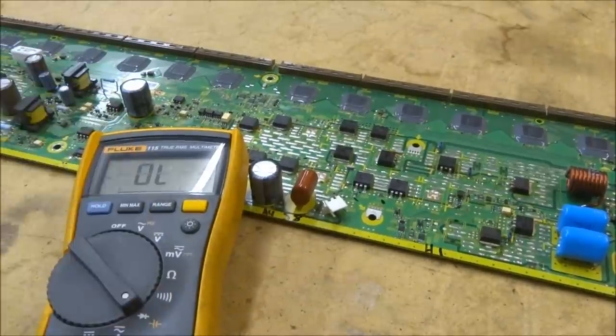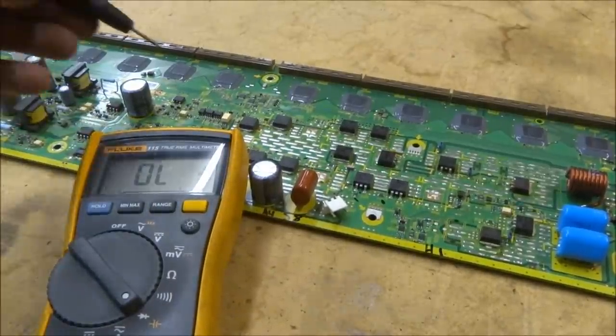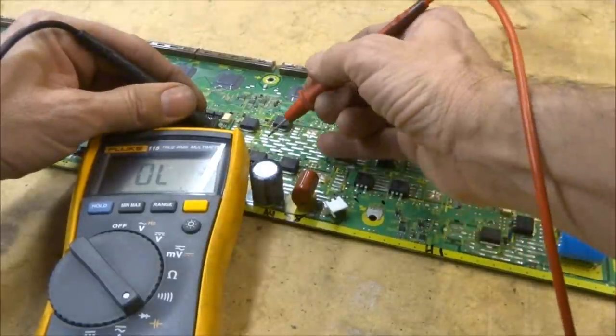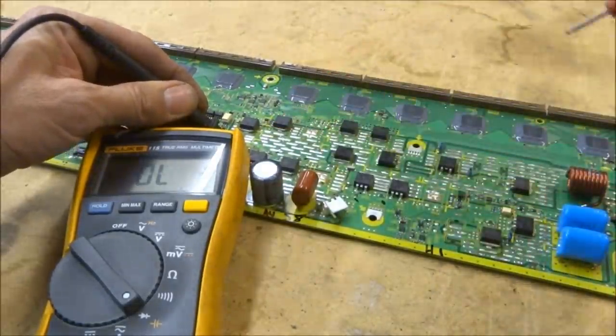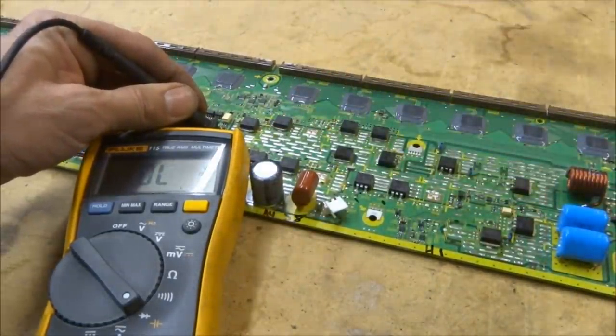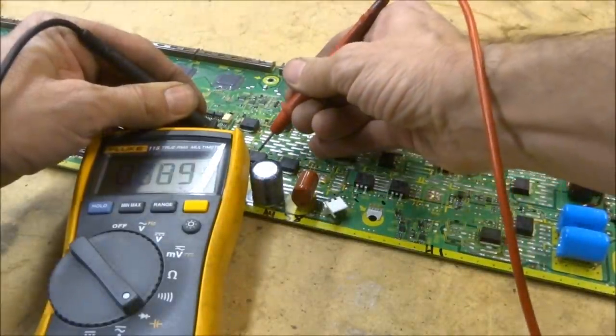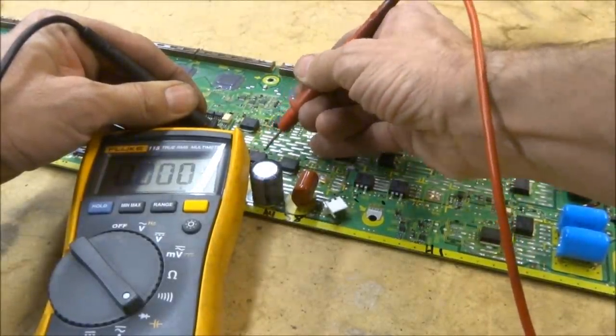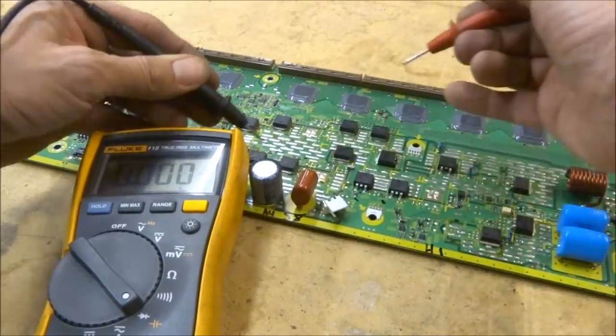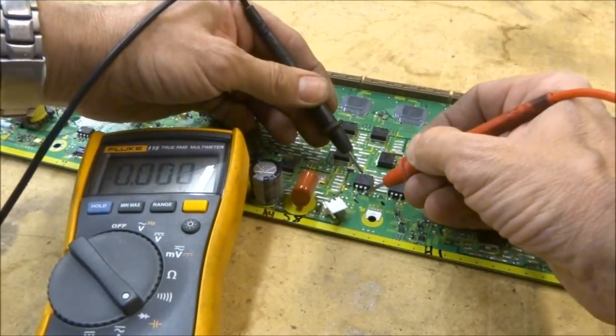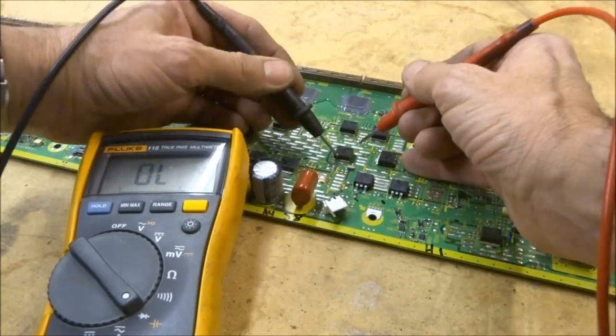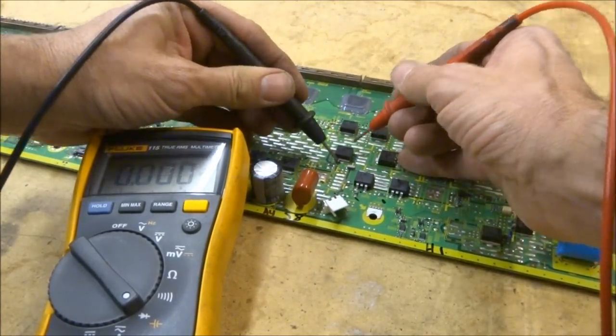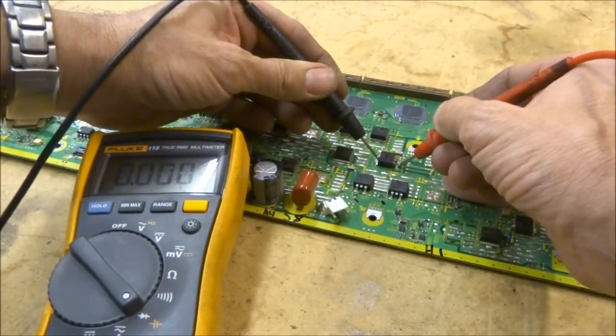I'm just going to put my meter on the diode scale. There's a bunch of these IGBTs, integrated gate bipolar transistors. We'll just check them. These are all in parallel with each other. And these are a couple diodes over here. They are shorted as well.